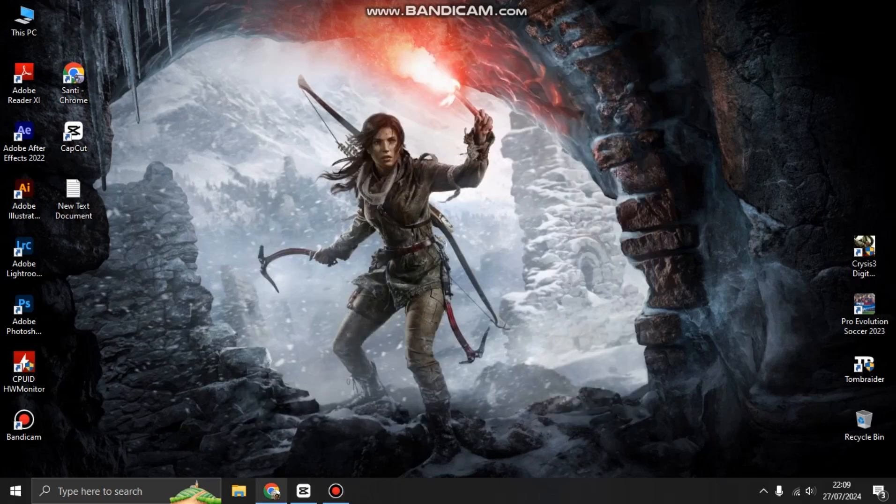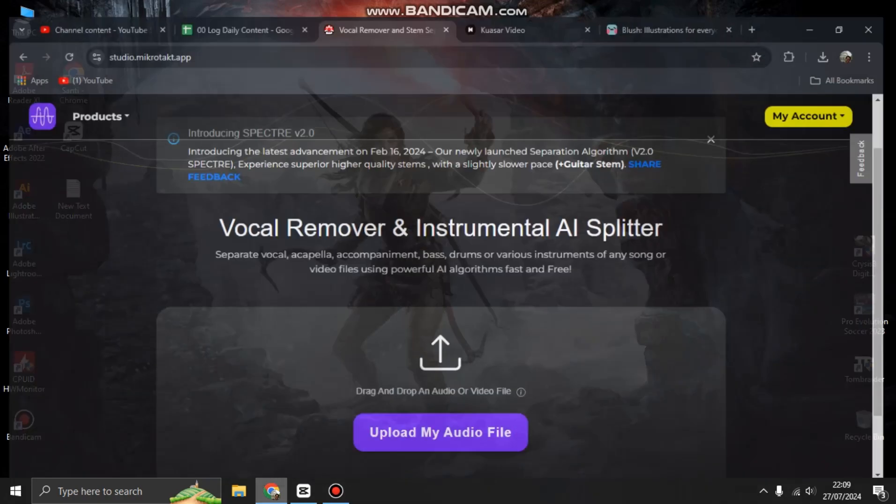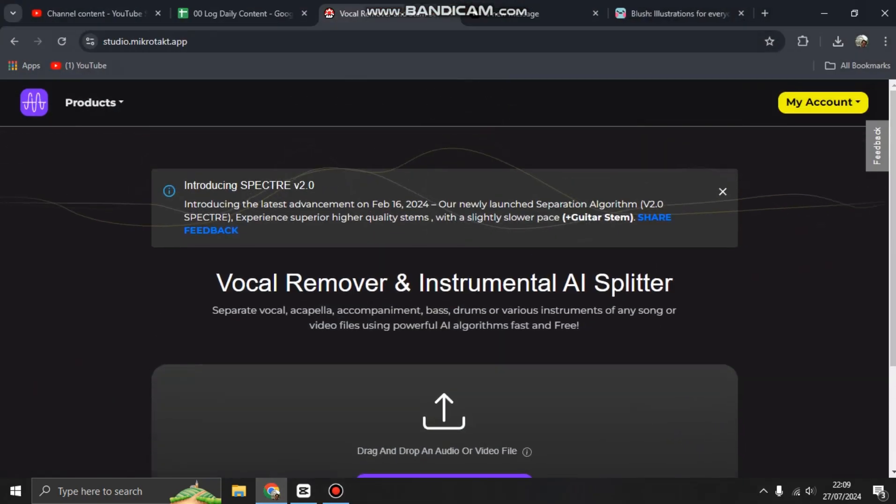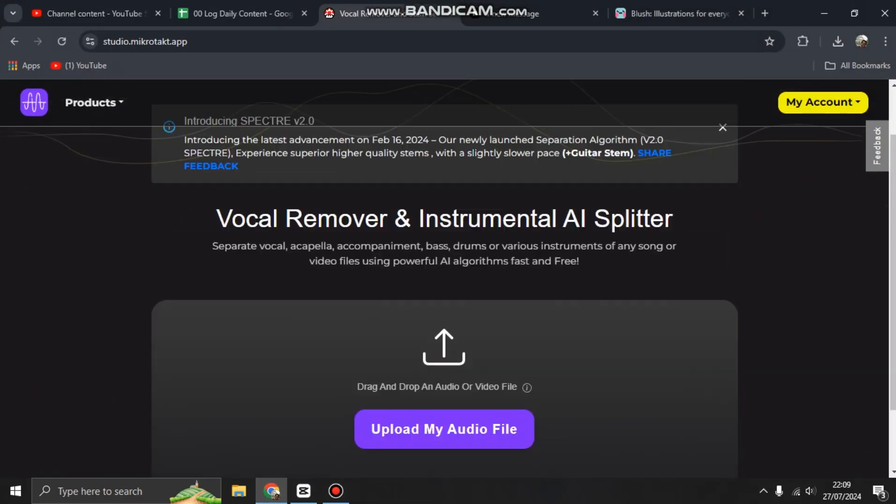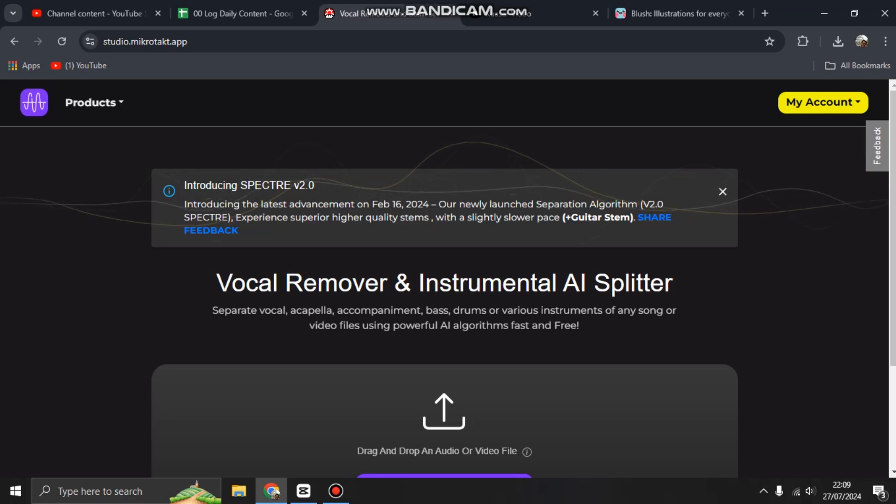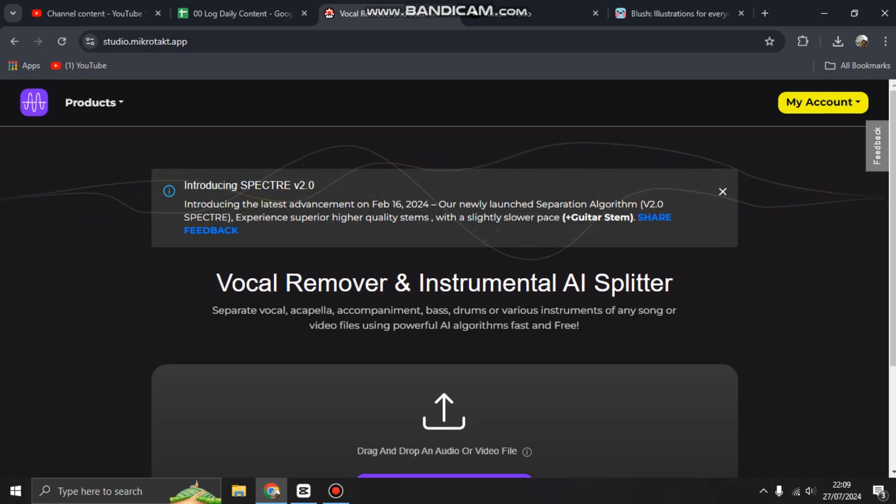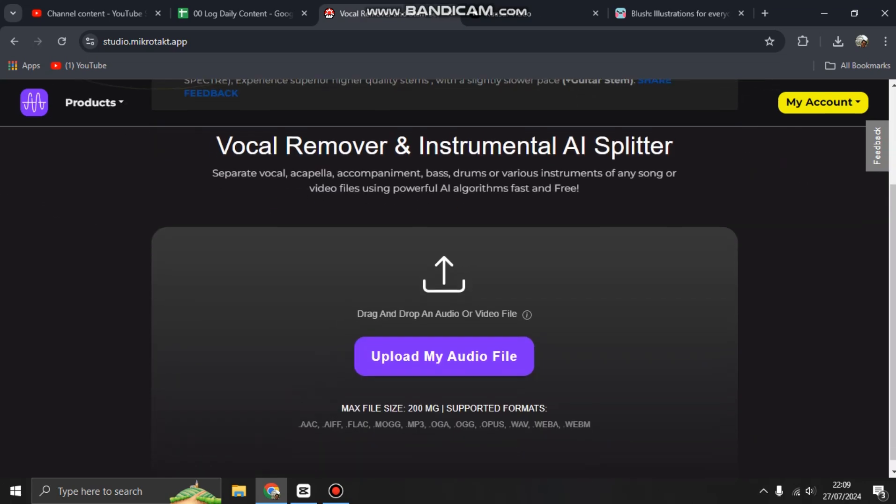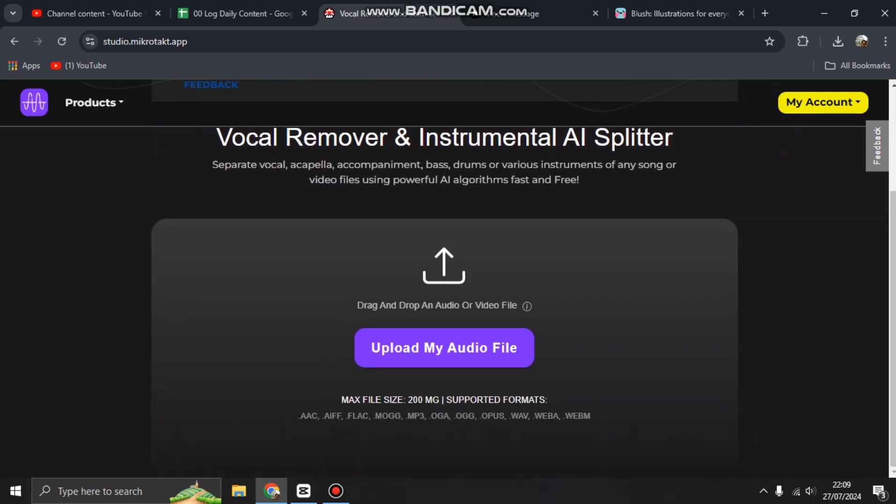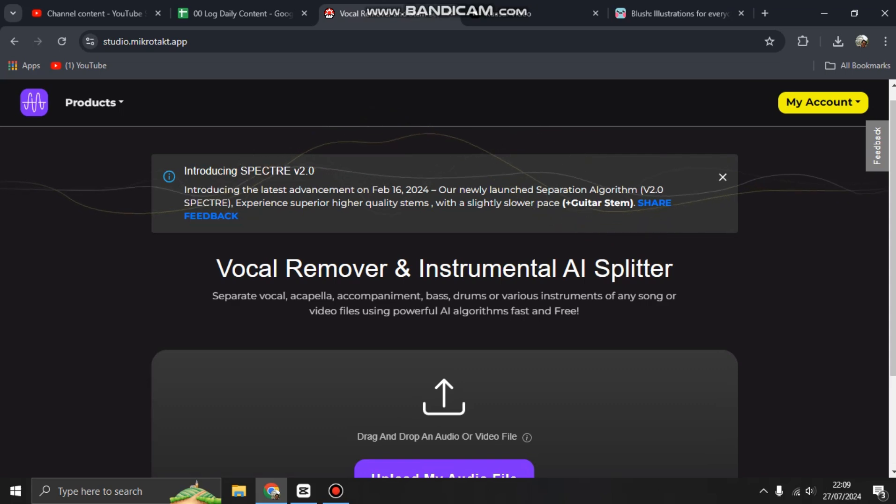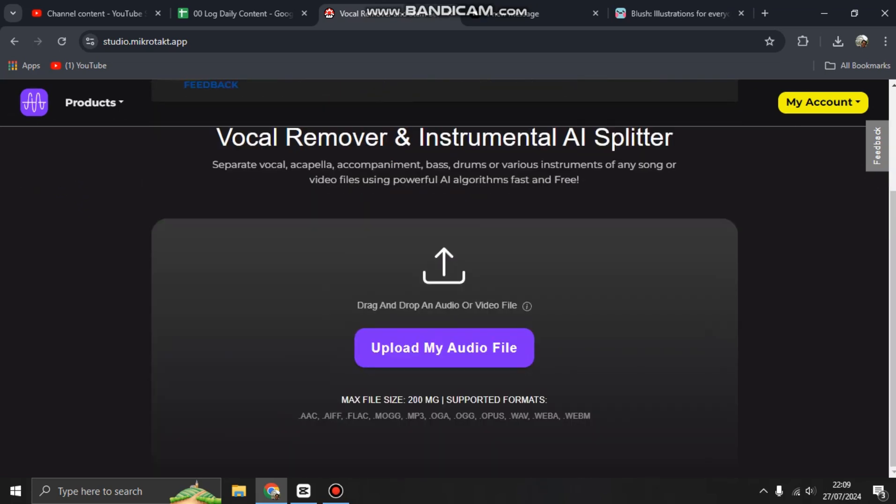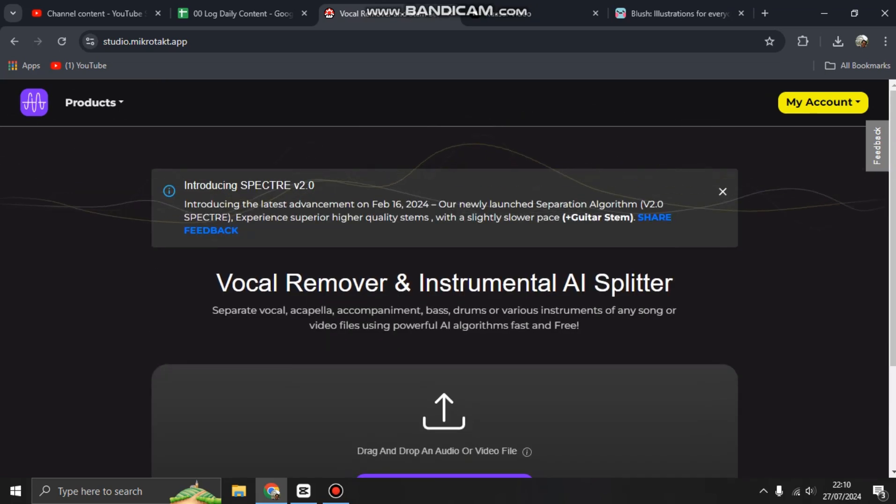Hi guys, welcome back to my channel. Today I'm going to show you how you can separate vocal, acapella, accompaniment, bass, drum, or various instruments of any songs or video files using powerful AI algorithms, fast and free.